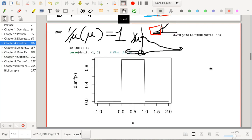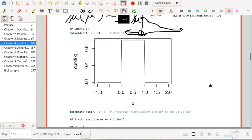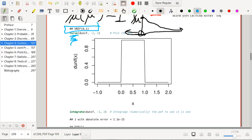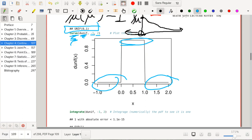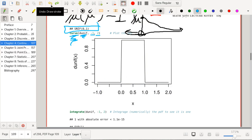Here is some R code that plots the uniform distribution. Using the curve function, we can plot the PDF of the uniform distribution with parameters zero and one, plotted between negative one and two. We end up with a flat line at height one on the interval, and zero elsewhere — which gives the general idea of what this distribution looks like.